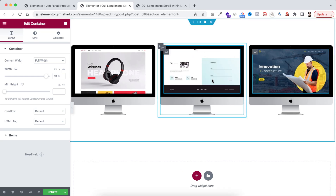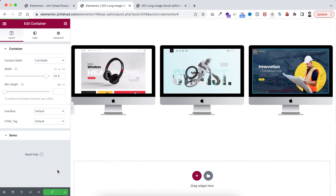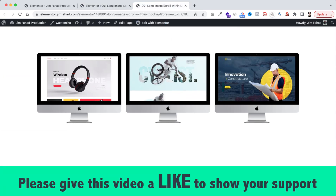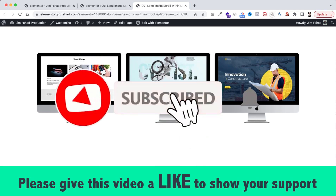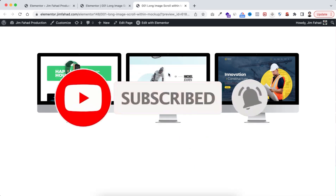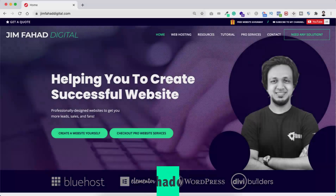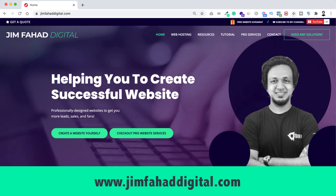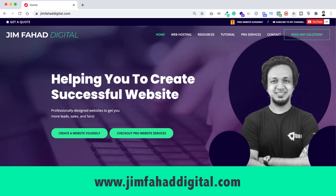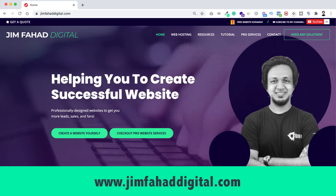When you are happy with your work, don't forget to click the green Update button to save your work. I hope you learned something new today. If you like it, please give this video a thumbs up and don't forget to subscribe and press the notification bell. If you want help with your WordPress or Elementor project, you can contact me through my website at jimfahaddigital.com. Thank you so much for watching — I'll see you in the next video. Bye bye!